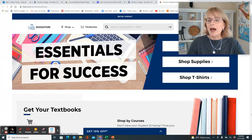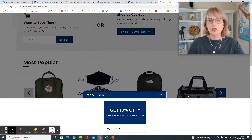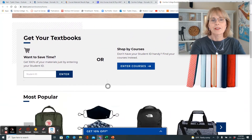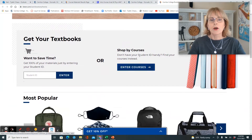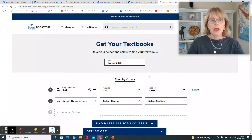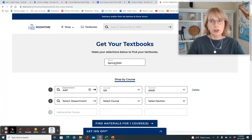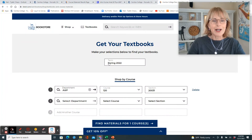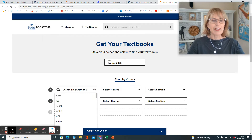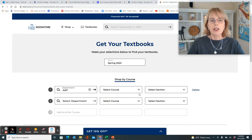I find it easiest to shop by courses. So enter courses. Make sure that it's got Spring 22 up here at the top. And then the first thing you're going to do is select Anatomy and Physiology.